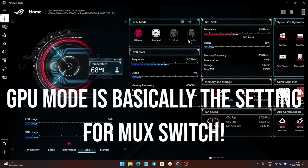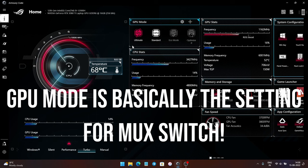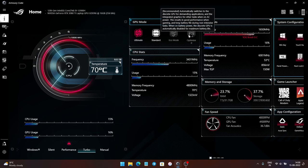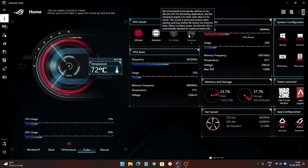As you can see, there are four options available under the GPU mode tab: the Ultimate GPU mode, the Standard GPU mode, the Eco mode, and the Optimized GPU mode.